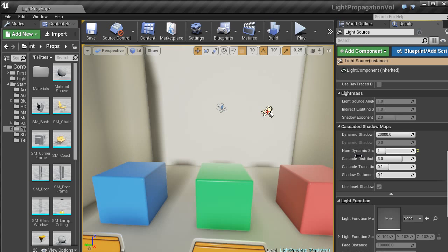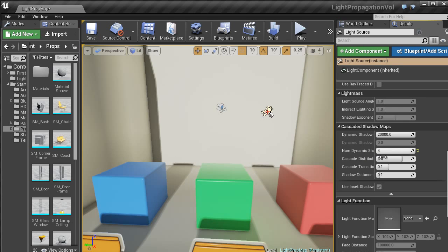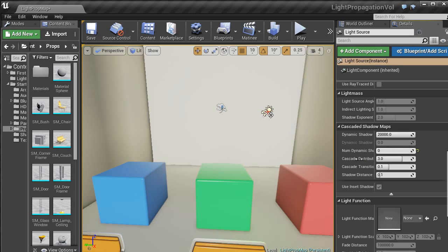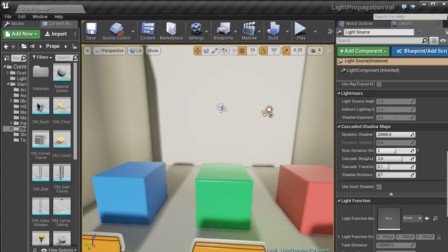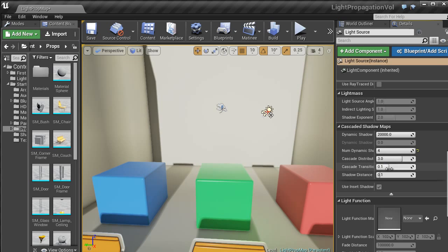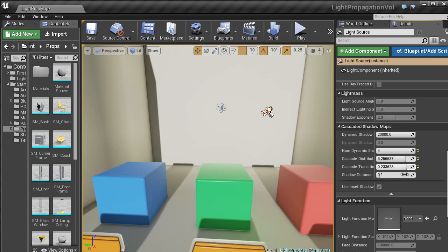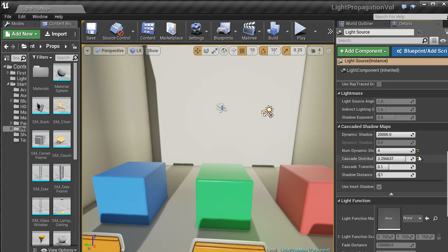And again, here, number of dynamic shadows will basically strengthen it or not. As you can see, there is just a load of settings that you can play around with to get the required look that you are trying to achieve.